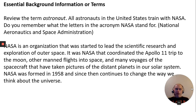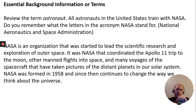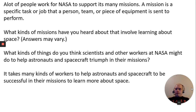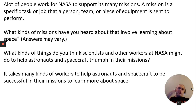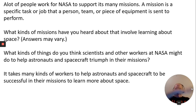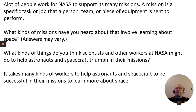It was NASA that coordinated Apollo 11's trip to the moon and other manned flights into space. Apollo 13 was a failed attempt to get to the moon — there's also a movie based on it that I recommend if your parents let you. A lot of people work for NASA to support its many missions. A mission is a specific job or task that a person or team or piece of equipment is set to perform. We have satellites in orbit right now — those are our missions.